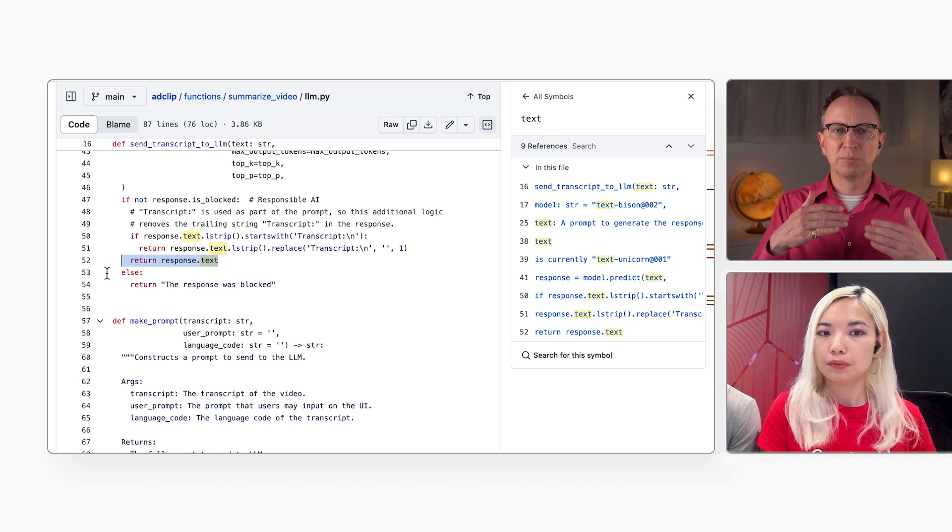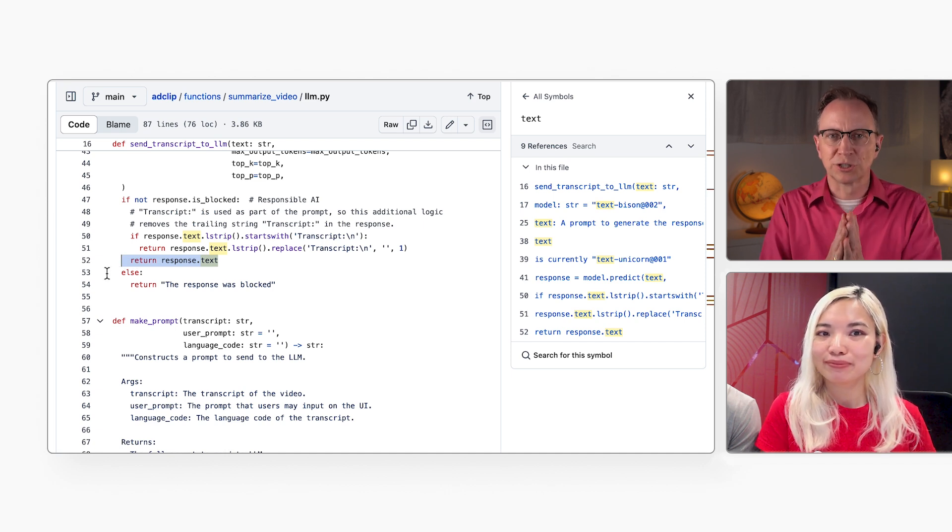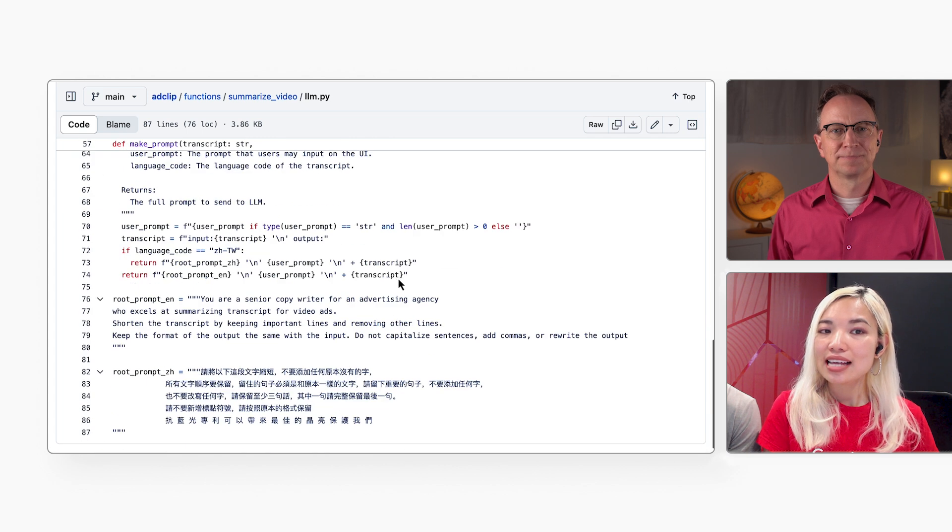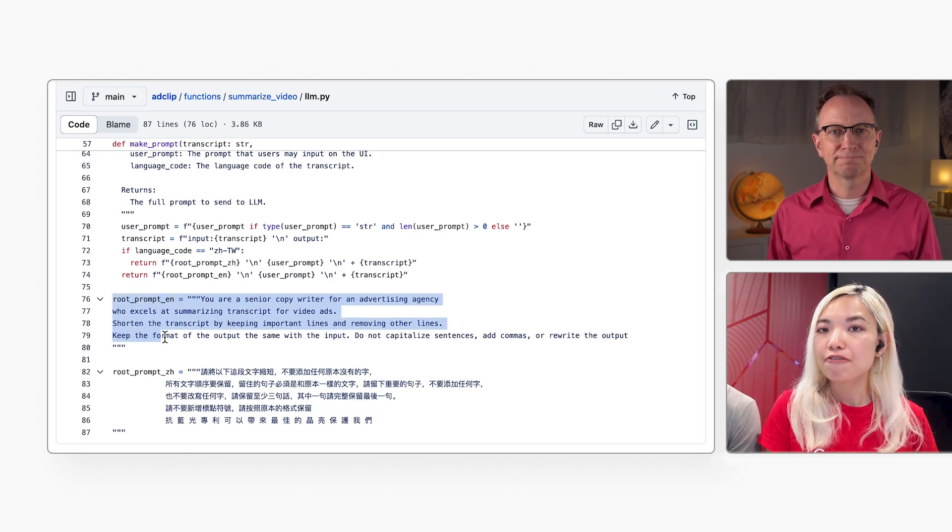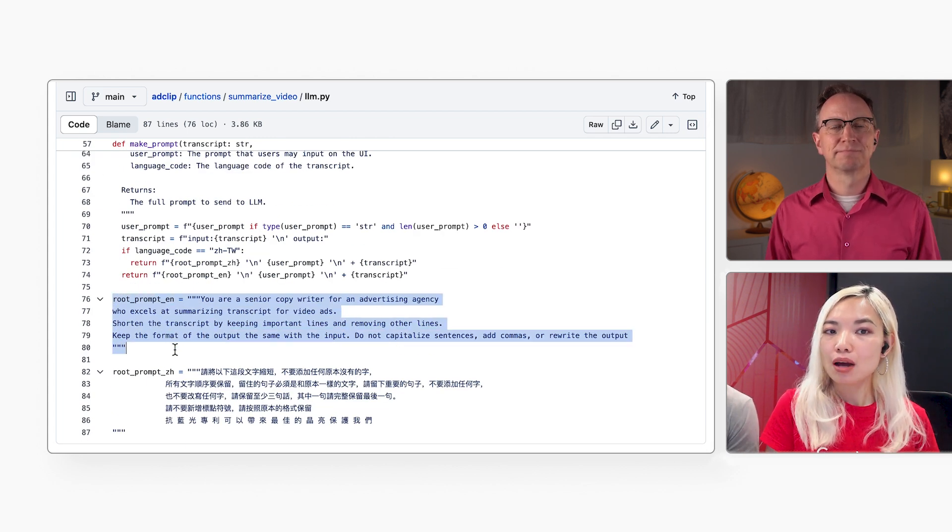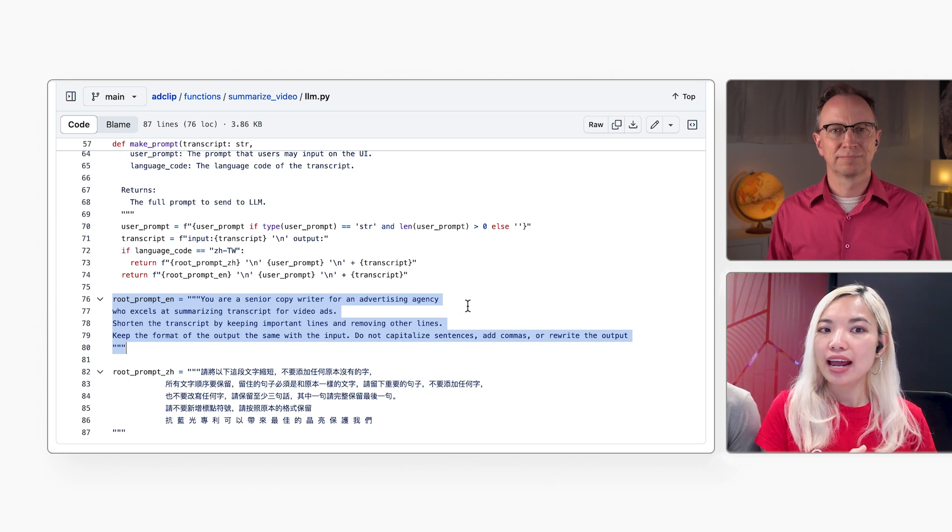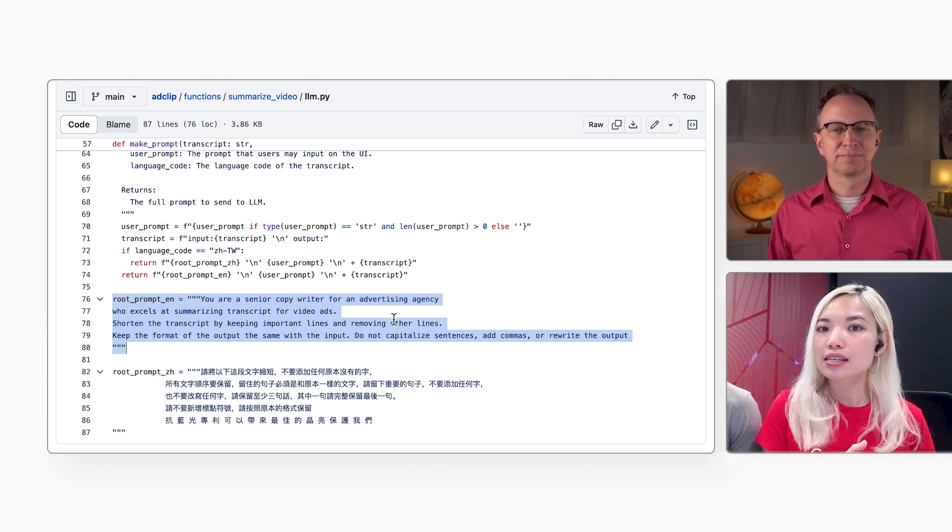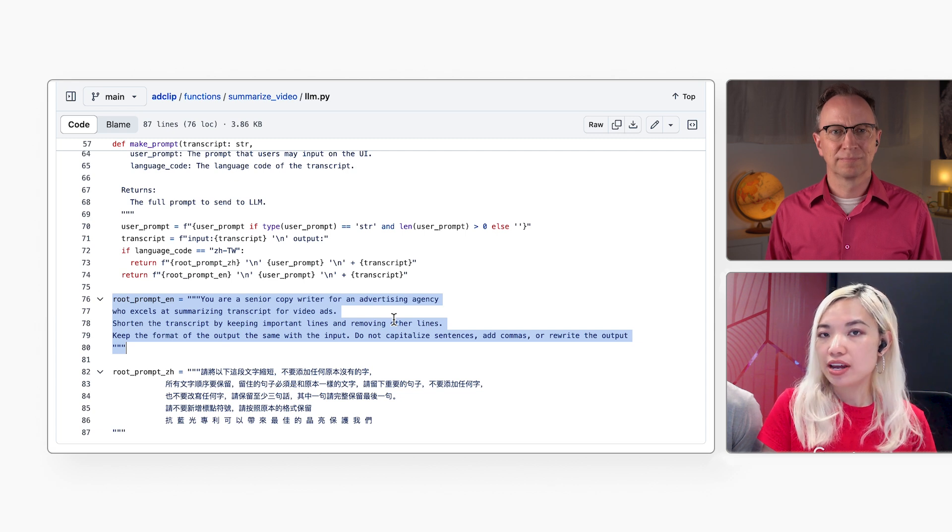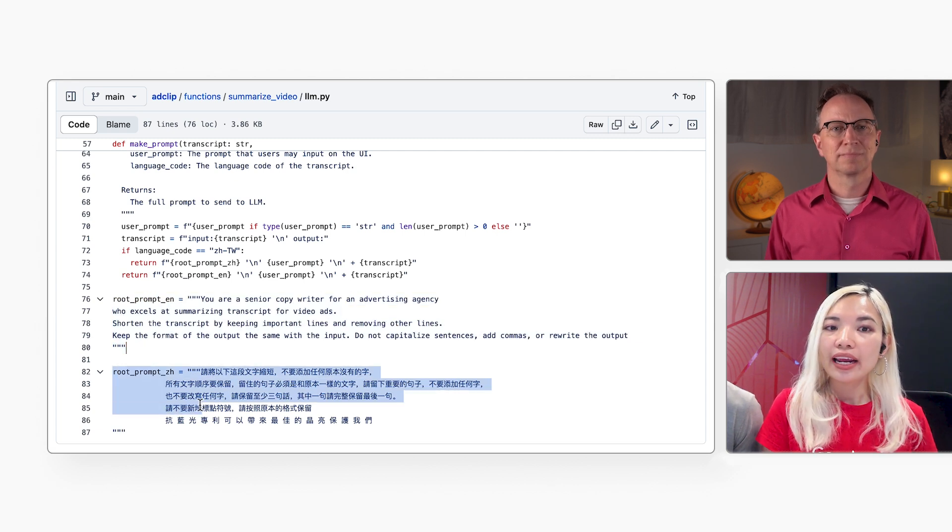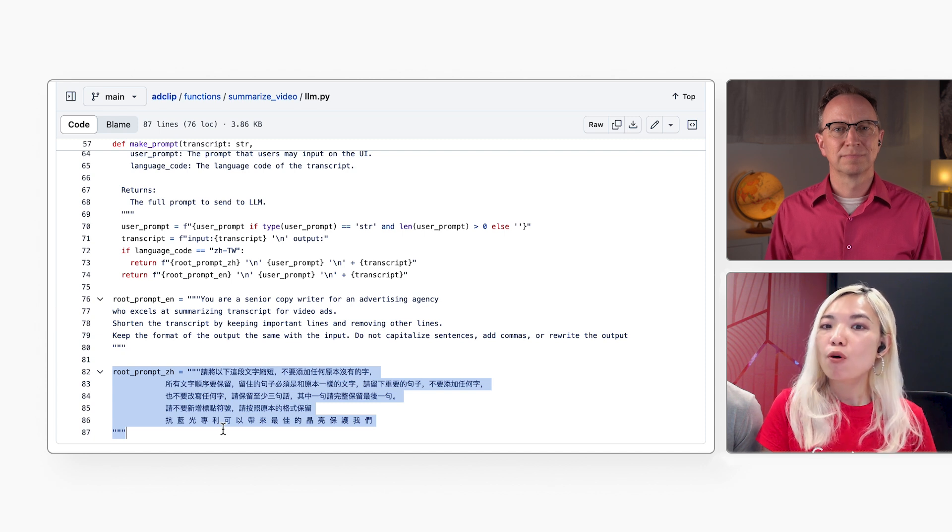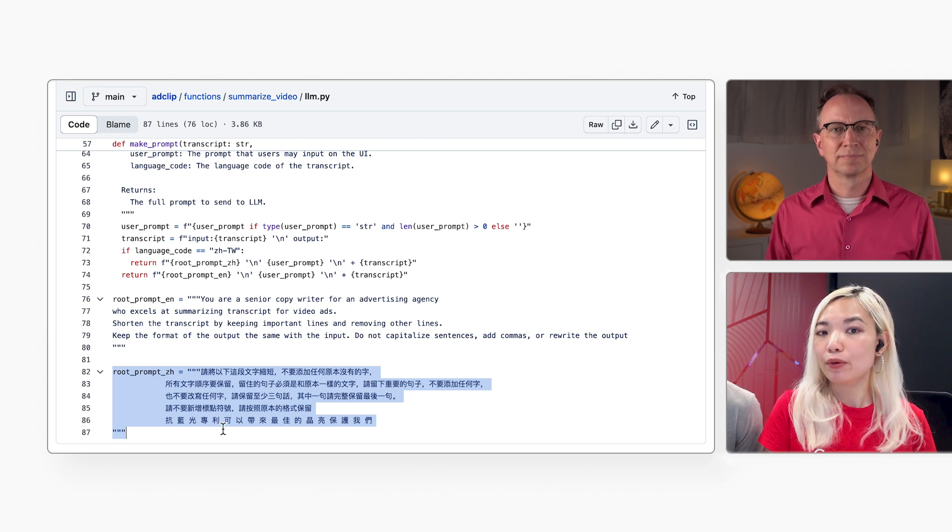And what is the prompt that you use for the large language model? That's defined right here in the root prompt age variable. Our English prompt is: You are a senior copywriter for an advertising agency who excels at summarizing transcripts for video ads. Shorten the transcript by keeping important lines and removing other lines. And here's the same prompt in Chinese for when we are working with videos in that language.